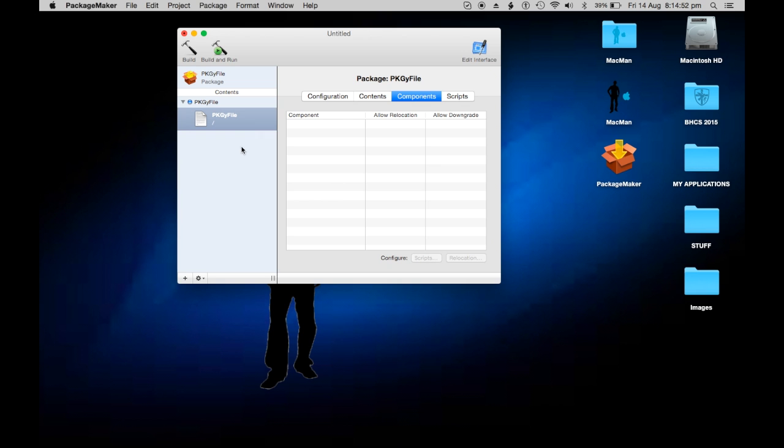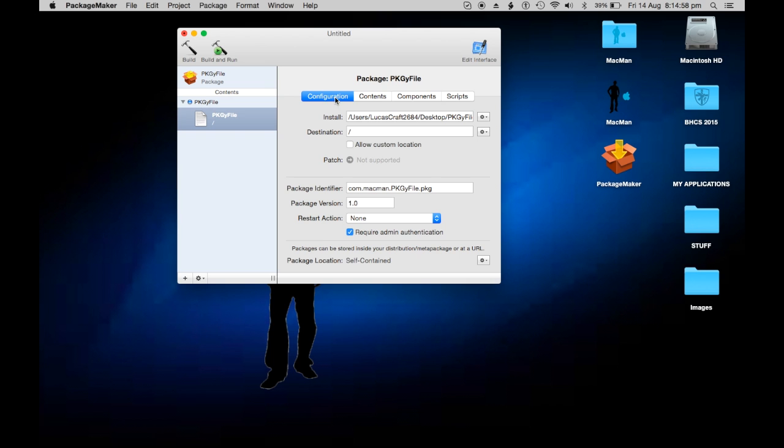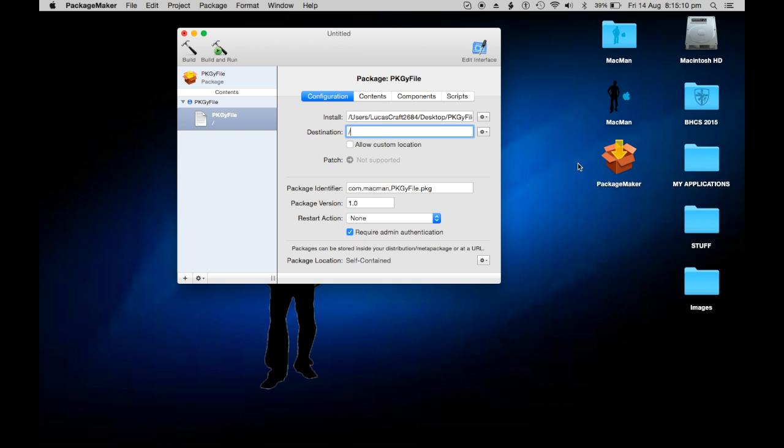We're going to go on this and click Configuration up here. We're going to have the install place for it and where it's going to install the file. This is where it's going to get off the computer, the destination. I'm going to make the destination on my desktop. Allow custom location lets you choose yourself - I don't want them to allow that.